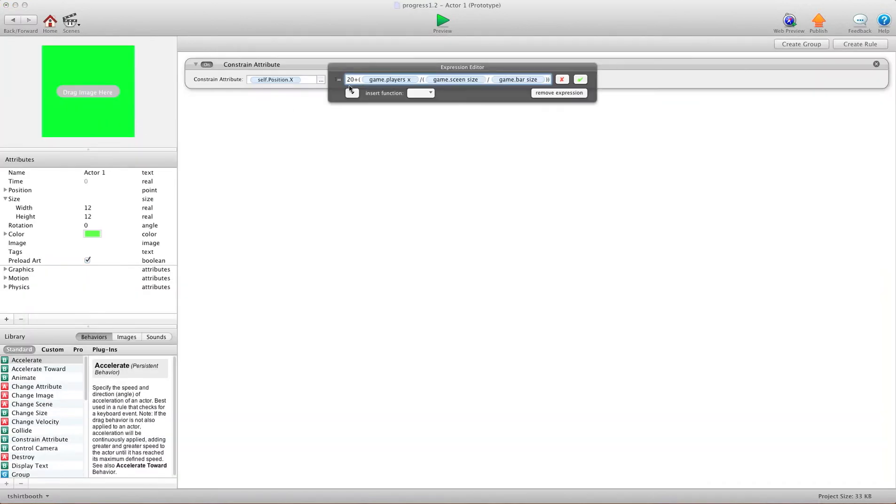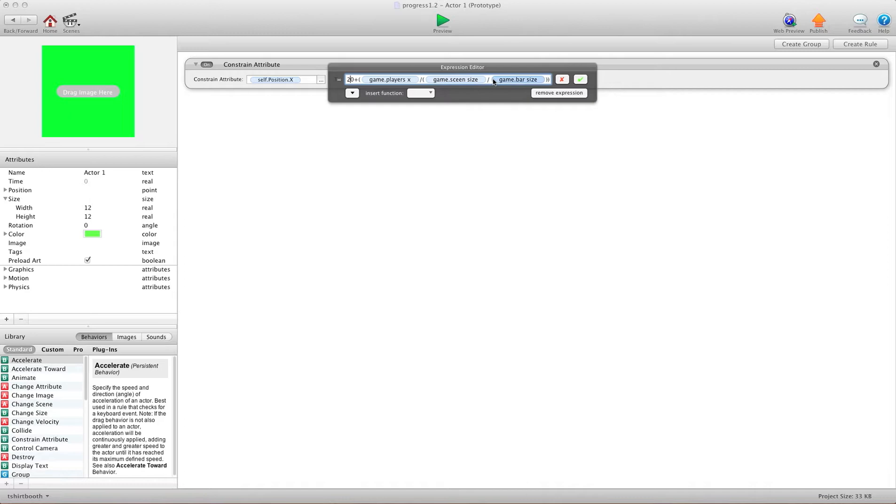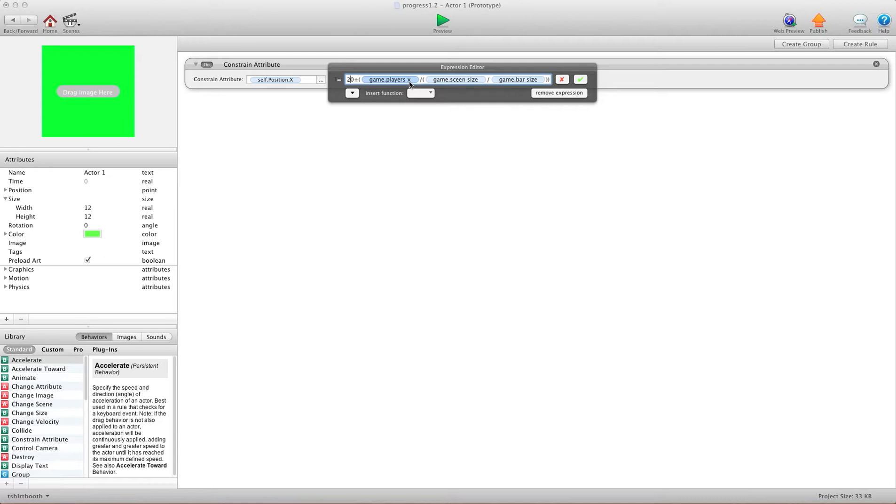So it's going to be 20 plus, open bracket, game dot players X, divided by, open bracket, game dot screen size, divided by, game dot bar size, close bracket, close bracket. So this will basically do all the math to keep this actor relative to where the player is on the big size screen.